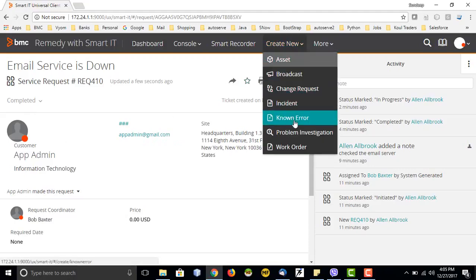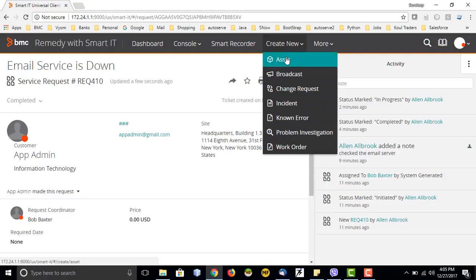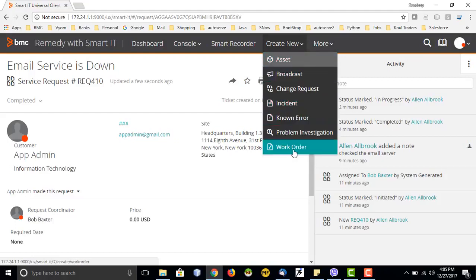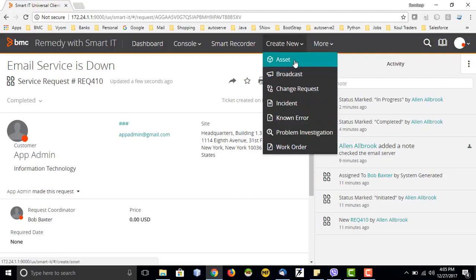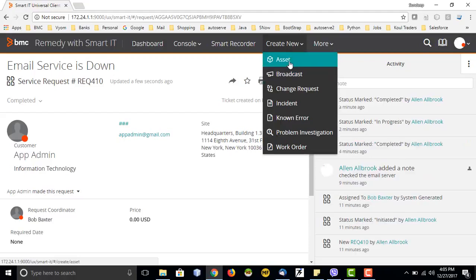Similarly, we can create tickets for different modules like change request, known error, problem investigation, and work order, or create a broadcast or add an asset to the CMDB. The console is the same for all of them; the only difference will be some fields between change, problem, and incident. I want people to try this themselves so they will better understand how creation of assets and broadcasts is actually done.